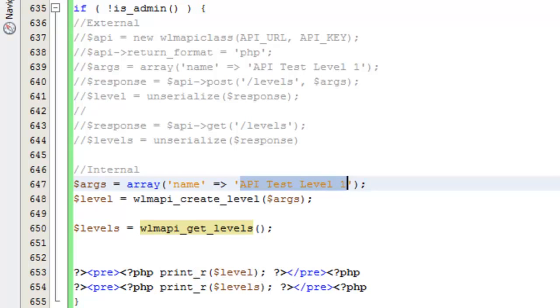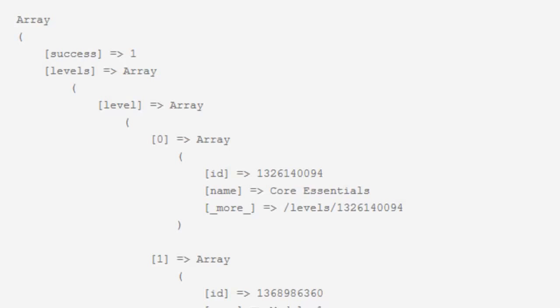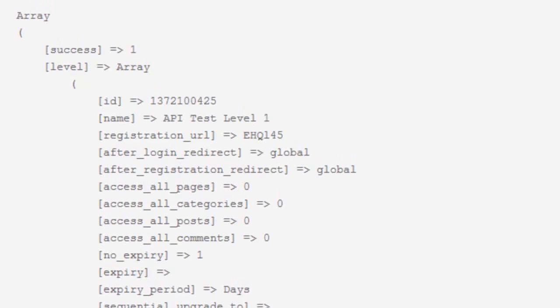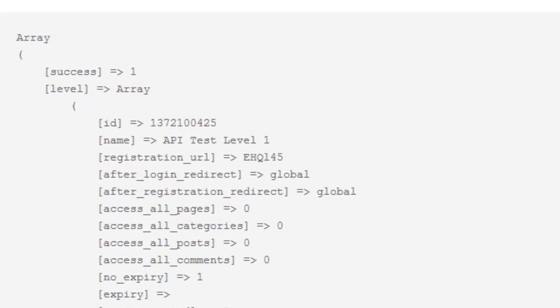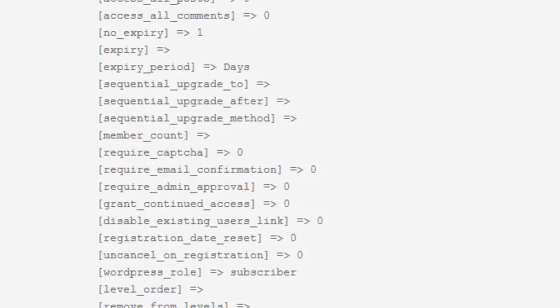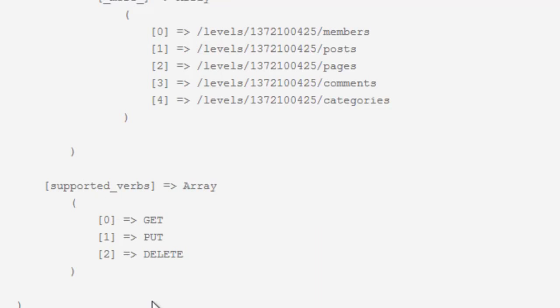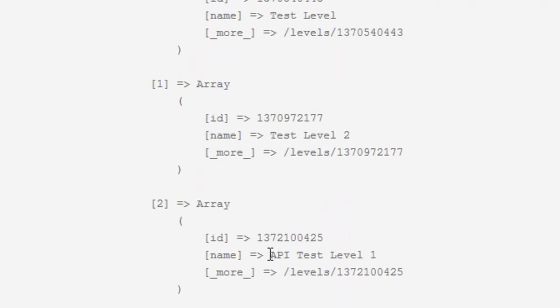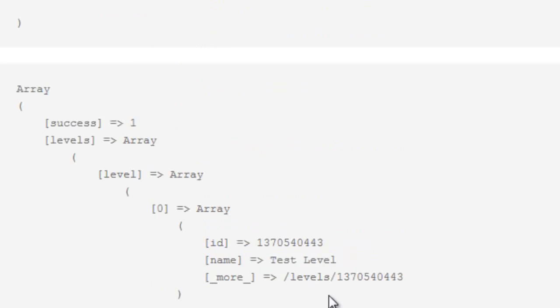We're printing everything out down here. Let's refresh the page and take a look. The response you get is going to be identical because at the end of the day, all of these requests inside of Wishlist Member query the exact same thing — it's just the way you get to that point. You can see our array block for our newly created membership level with the ID, the name, and all the different options. Then in our list, you can see that membership level is now included.